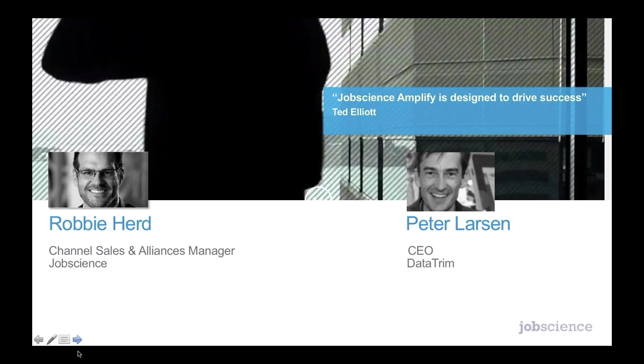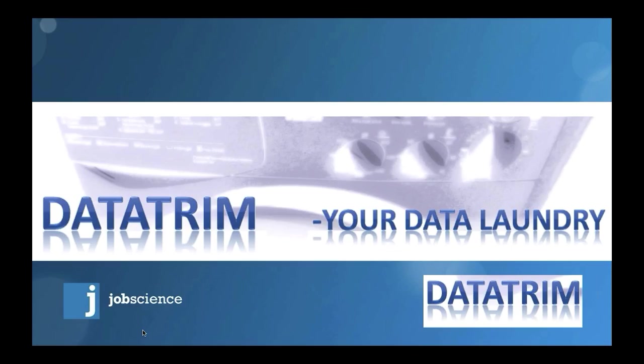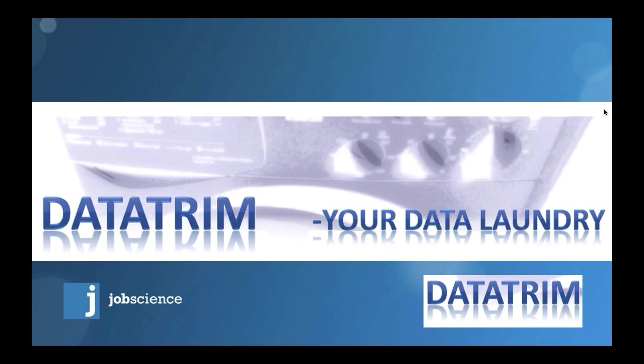So we were chatting earlier on, Peter, and you mentioned a little bit about the origin of Datatrim. I believe it came from a concept, that being data laundry. Would you mind sharing a bit more about the origins of your company? Well, right. In those early days, obviously, cloud computing didn't exist. So everything happened by the fact that people were sending us files. We were deduping them, we were cleaning them, standardizing them, normalizing them and so forth, and we were sending them back to them. A lot of files going forth and back, and of course, a very cumbersome process.